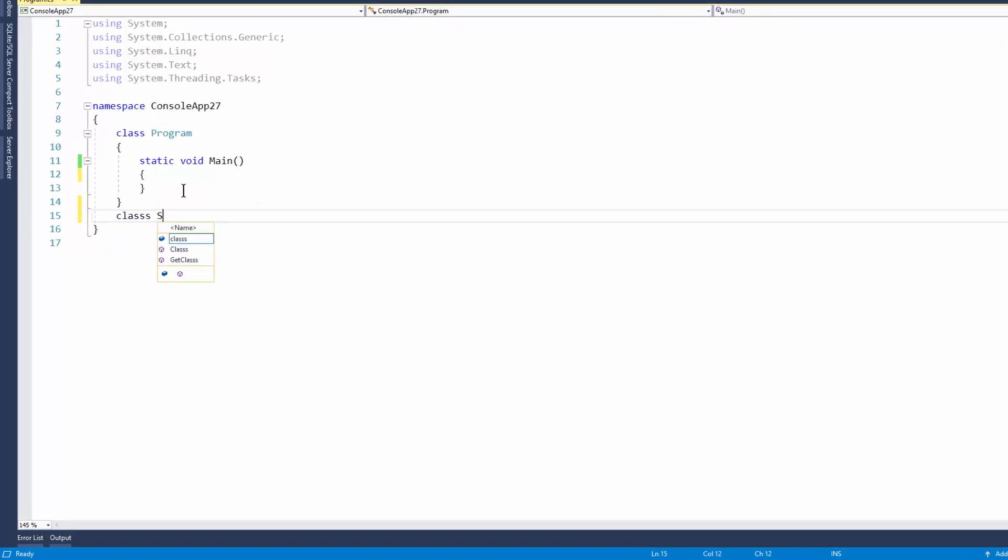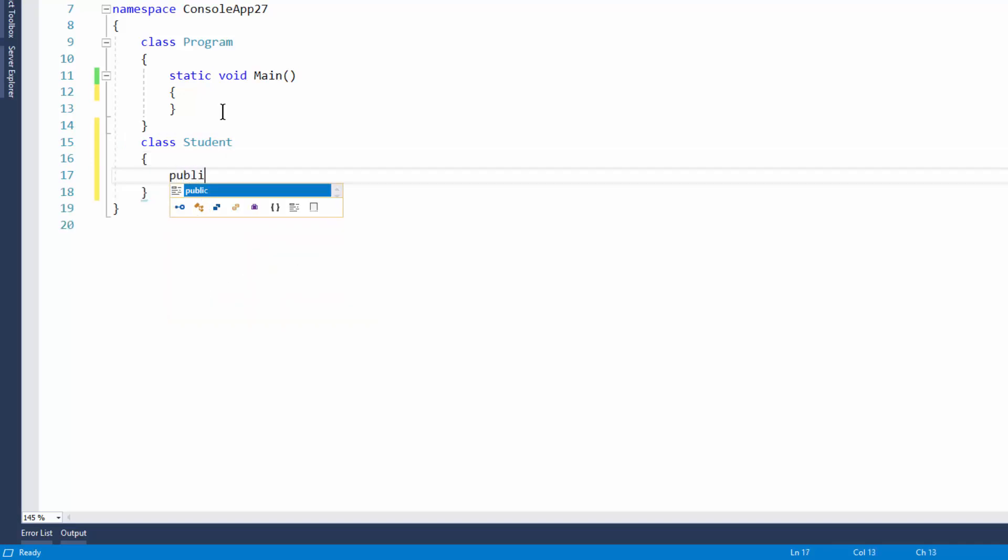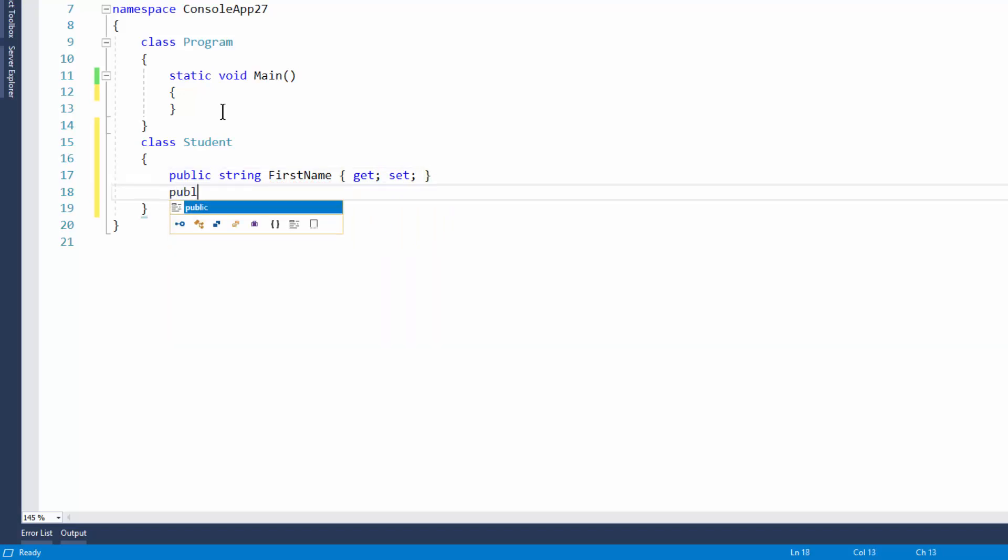So the first class will be student. And for our student we want to have a first name. So I'm putting public string first name and that'll just be from get and set. And we need to have also another public string which will be the last name that can be also get and set.